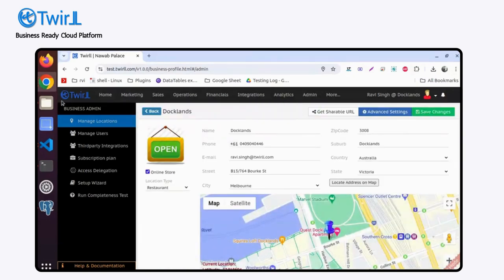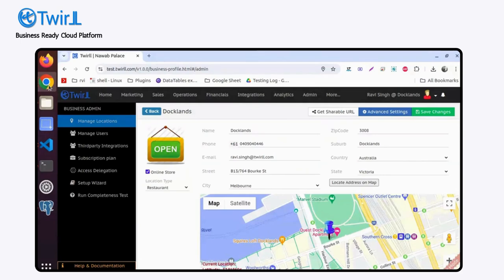So that is advanced settings, or location settings you can say. You can enable it anytime on your business.